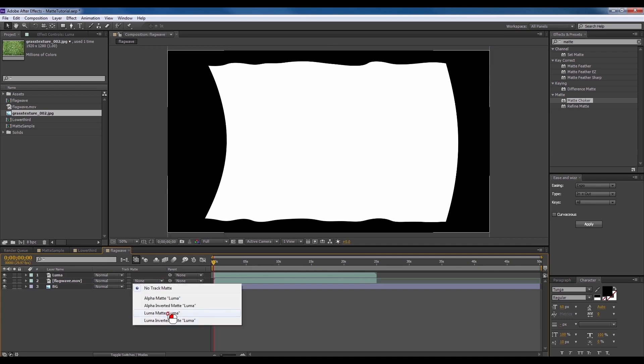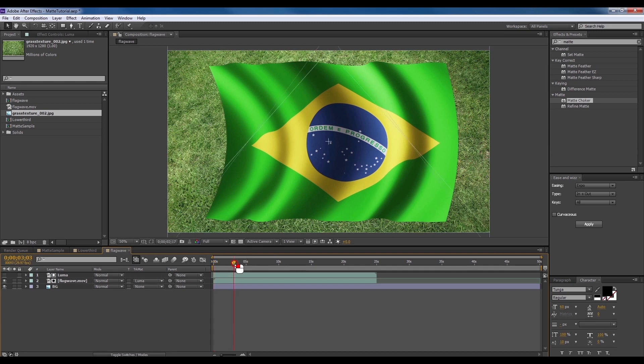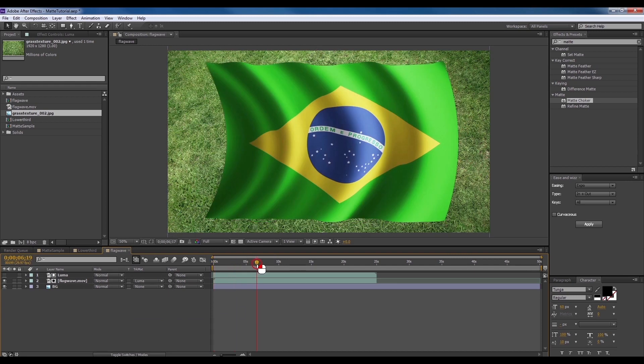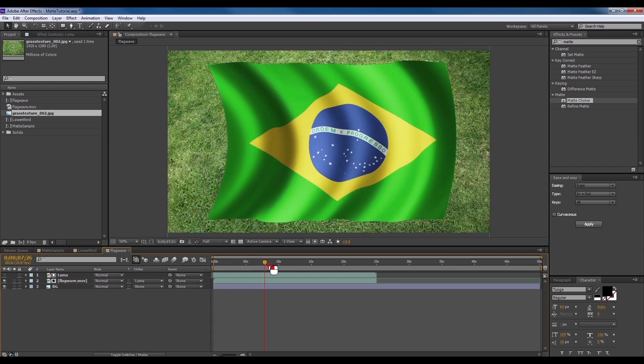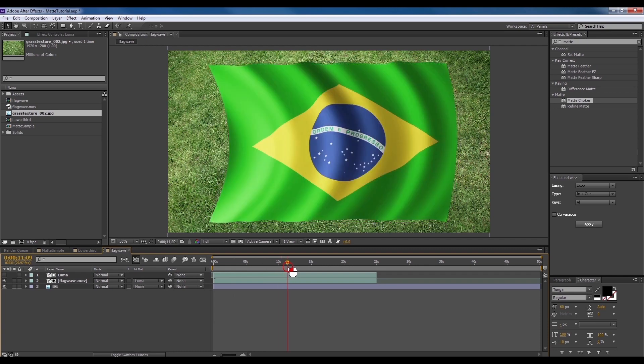Click on the drop down menu and select luma matte. And there you go. If it syncs correctly, your flag should place seamlessly on your background.